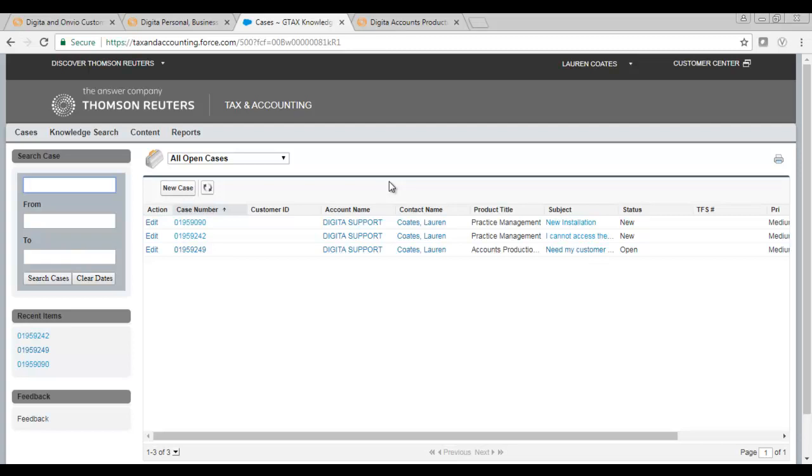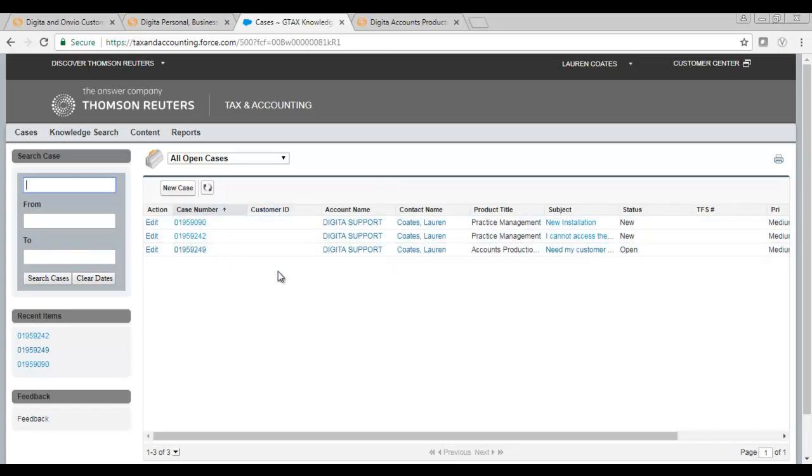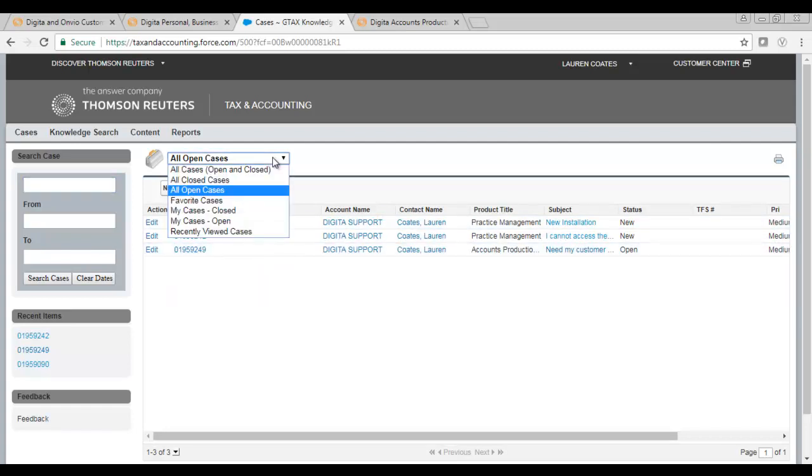If you have submitted a case, you are able to view your outstanding cases from the home page. The default viewing will show you which cases you have open. However, you can select the drop-down should you wish to see other options.